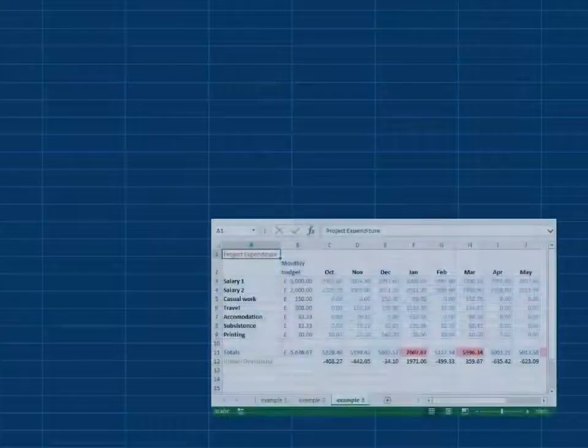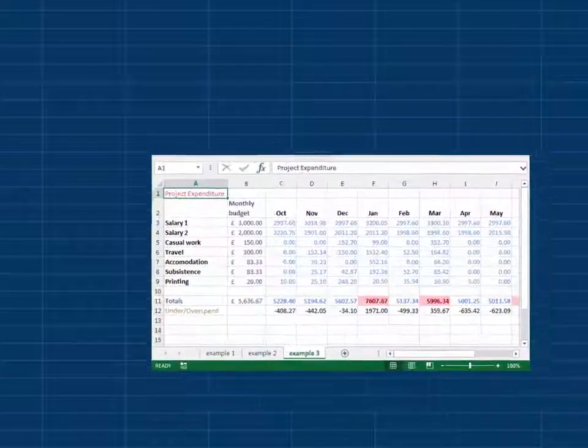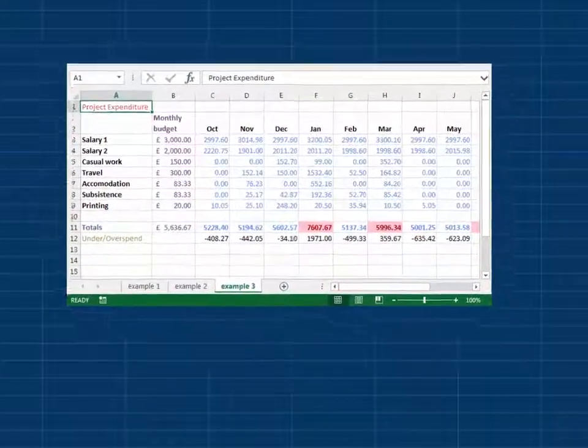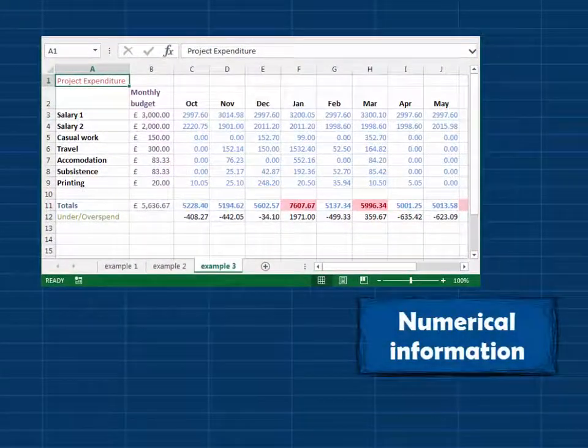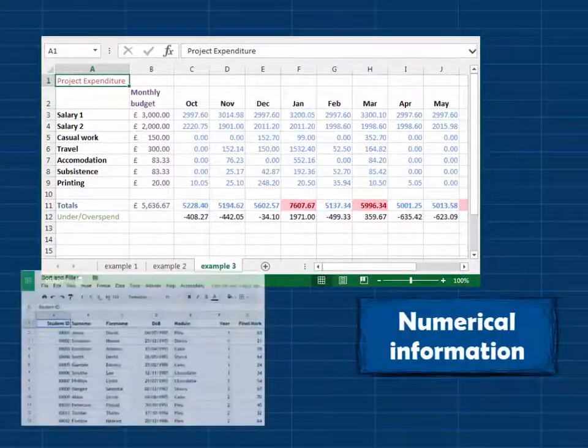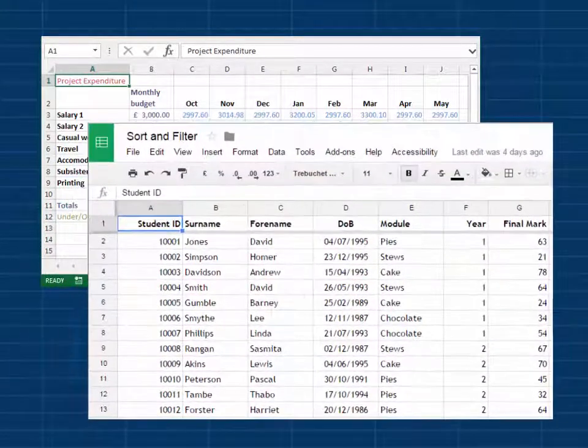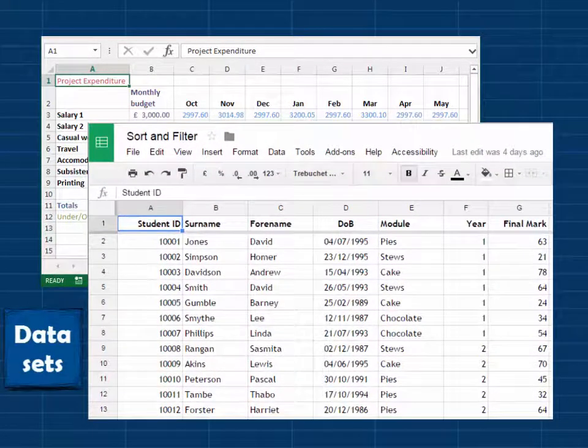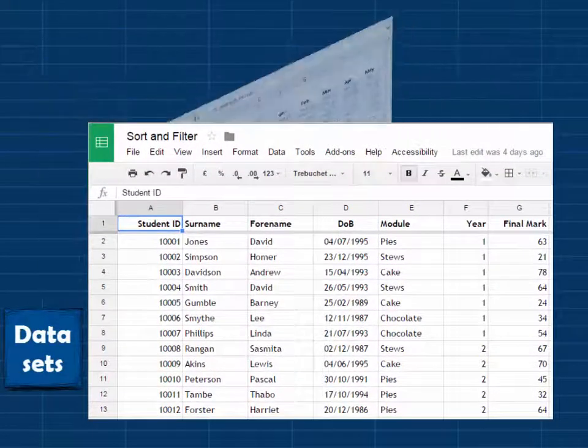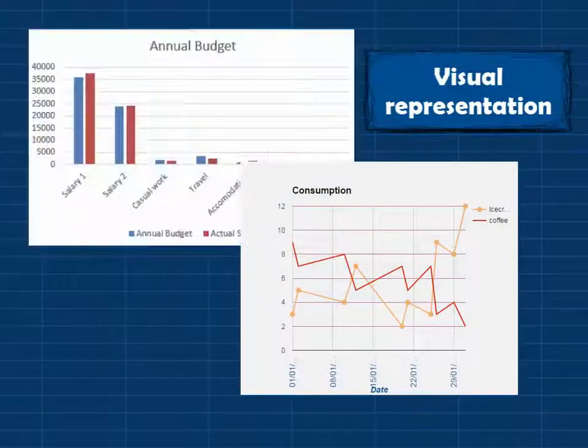Spreadsheets were developed as a tool to store, analyze, and manipulate numerical information. They're now commonly used for working with sets of data containing both text and numbers, and for producing visual representations.